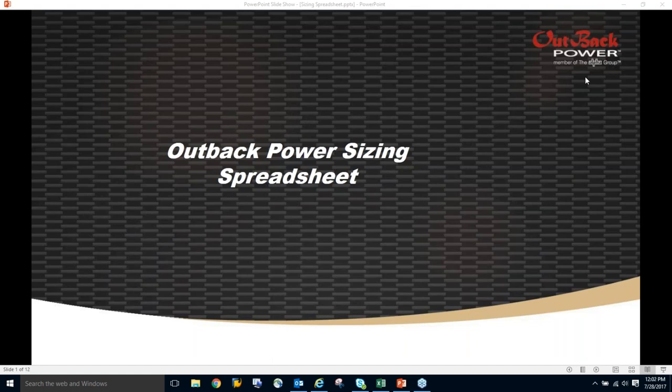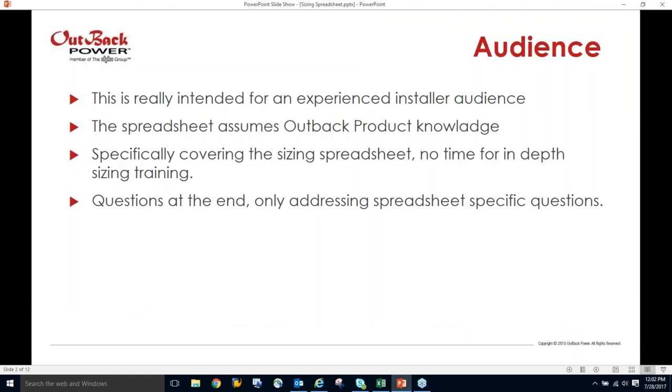The certificate training program has 26 CEU credits for NABCEP. The reason I mention the training is because I want to be sure we all understand that we're not going to come into a one-hour webinar and learn everything there is to know about off-grid solutions or battery-based solutions or even just sizing. The main focus is going to be on this particular spreadsheet that we use for training.